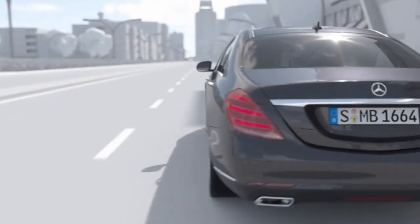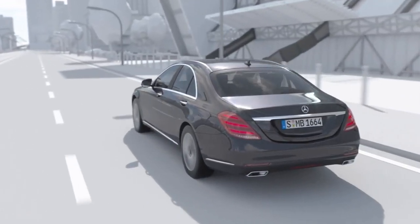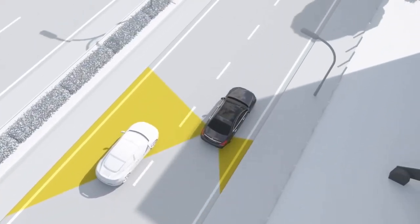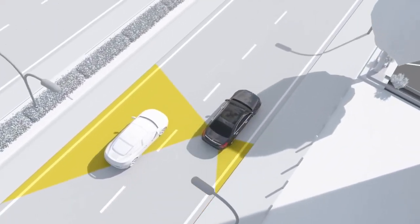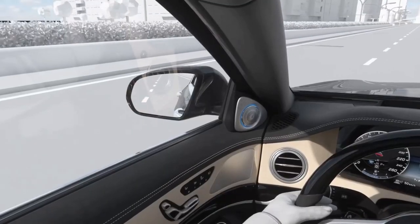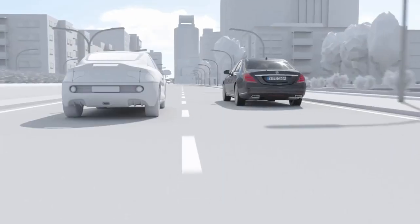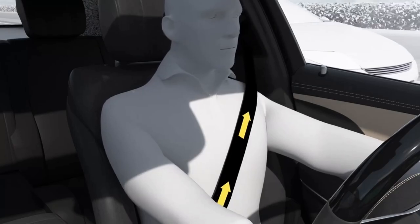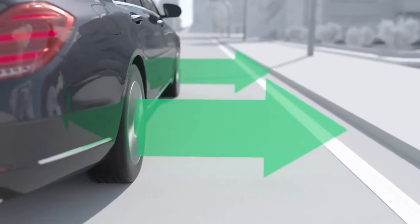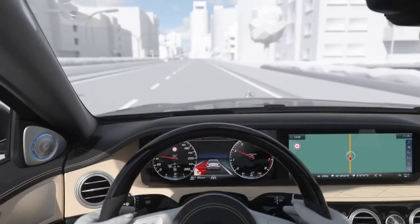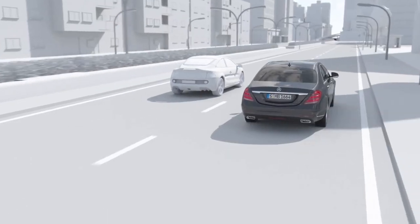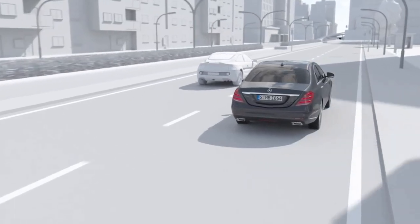Active blind spot assist in the driving assistance package goes one step further. If the driver begins to change lanes despite the warning, the brakes are applied on one side to avoid a collision. The belt tensioning function is simultaneously activated as a preventive occupant protection measure.